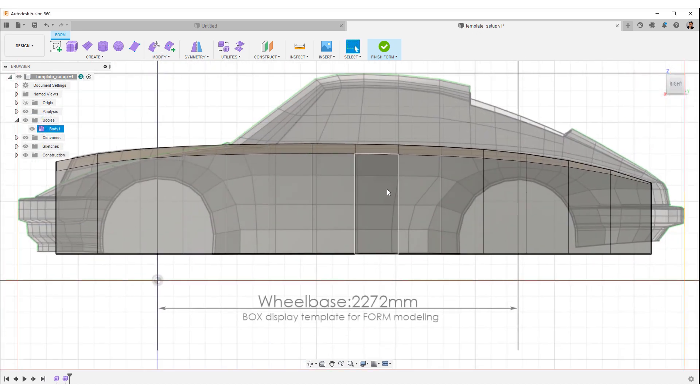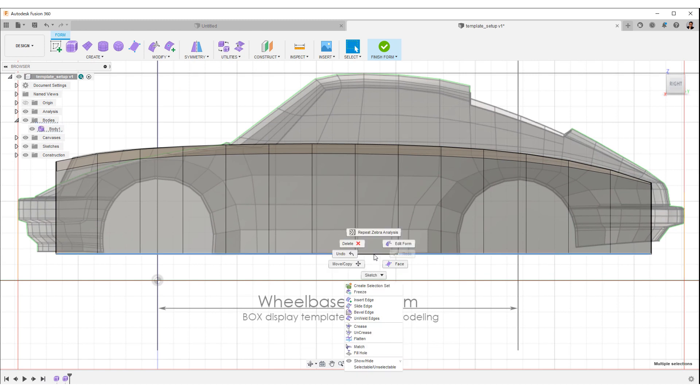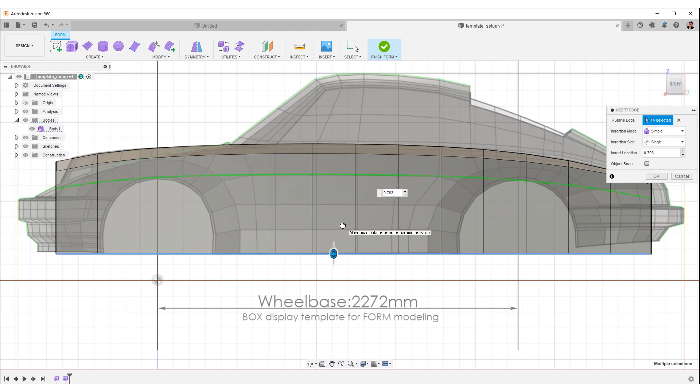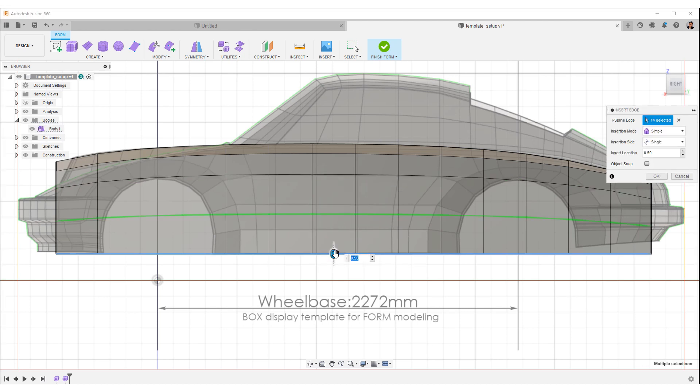The next step is to split the faces. Double-click the bottom edge to select it. Right-click the mouse and select Insert Edge. Overlay the position of the edge on the template and click OK. Repeat the same process to insert two edges.